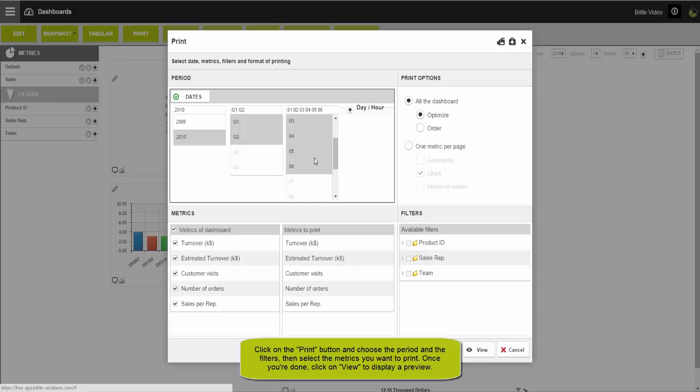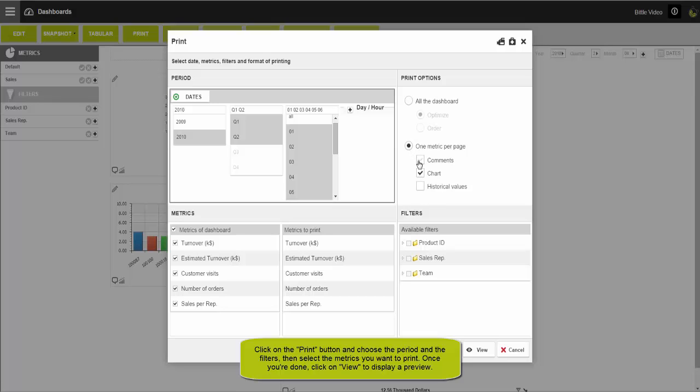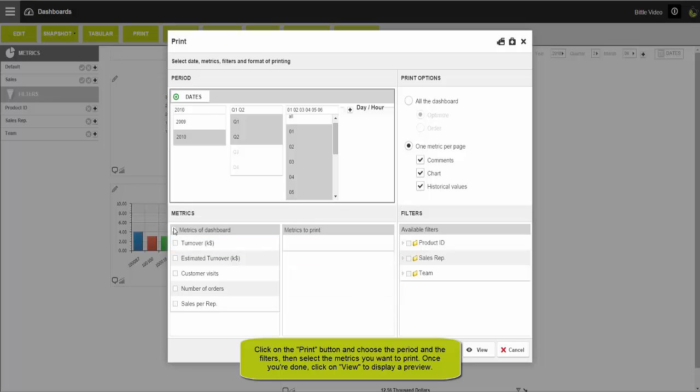Then, select your printing option. You can choose all dashboards if you want to print the dashboards as you were visualizing them previously, or one metric per page if you want to create a report with comments and historical values associated to each metric.